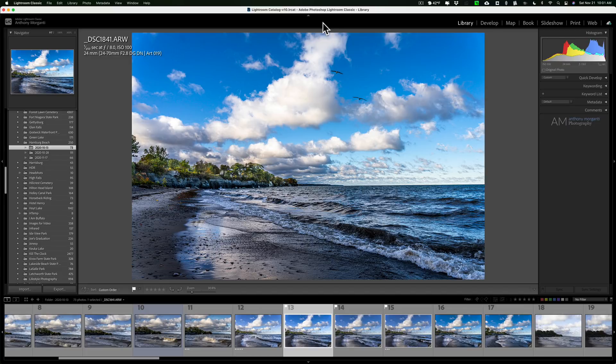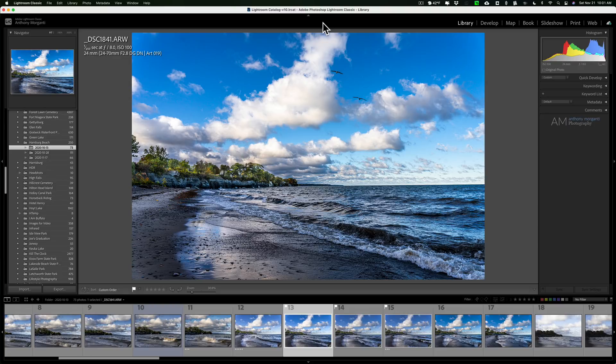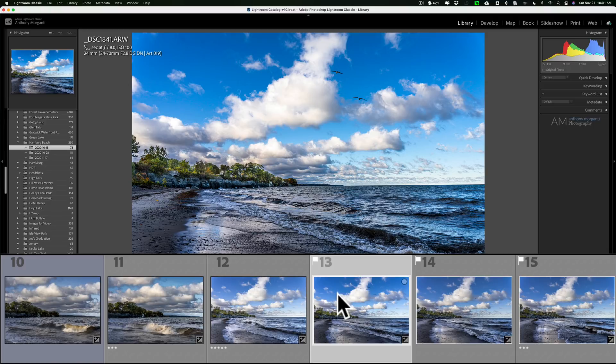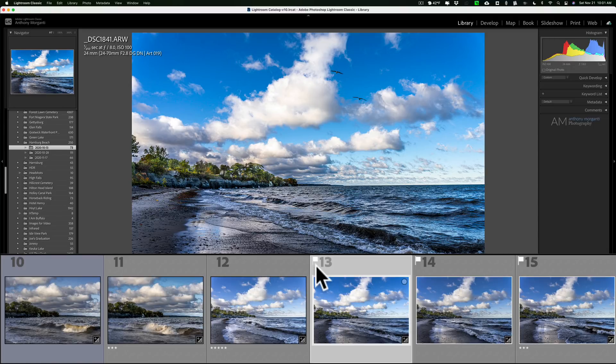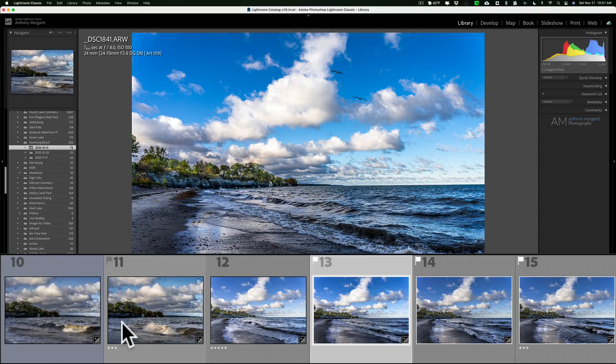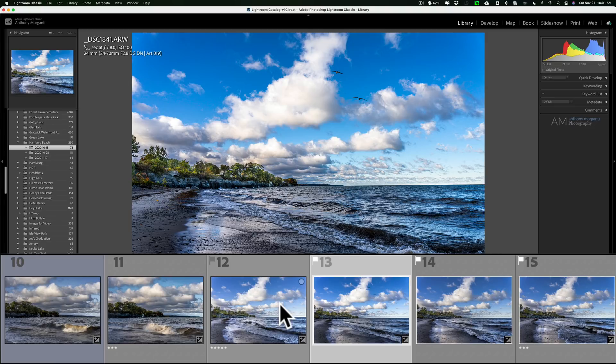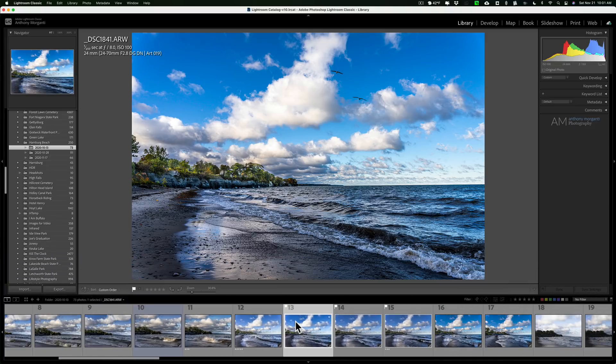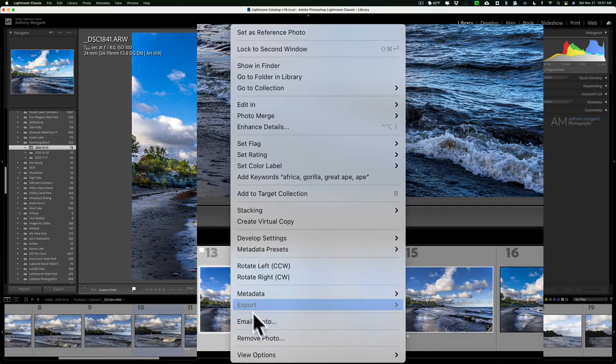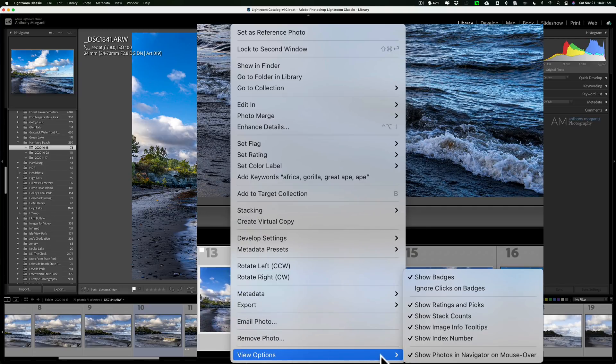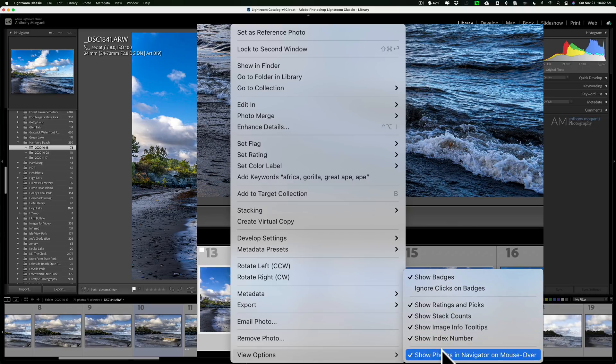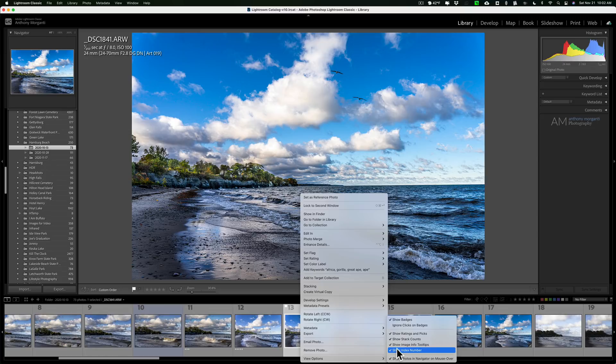I often get emails from people asking me where did this go, or my Lightroom doesn't look like yours because you have this and mine doesn't. If we look down at the filmstrip, you can see that I have my filmstrip set up so that it will show flags, color labels, and stars. This is a feature you can turn on or off. Just right-click on any of the images in the thumbnail, and at the very bottom is view options. You can see that I have badges checked, show ratings and picks and so on.